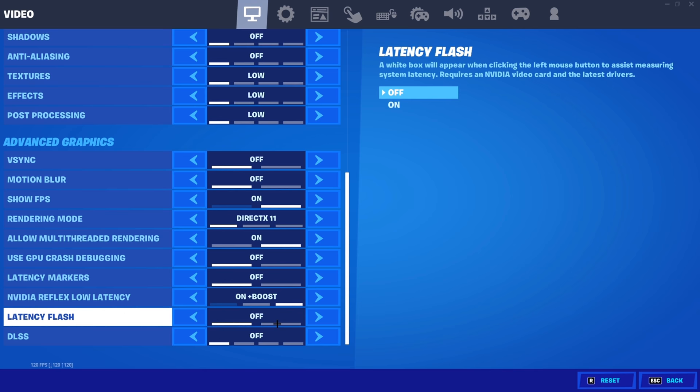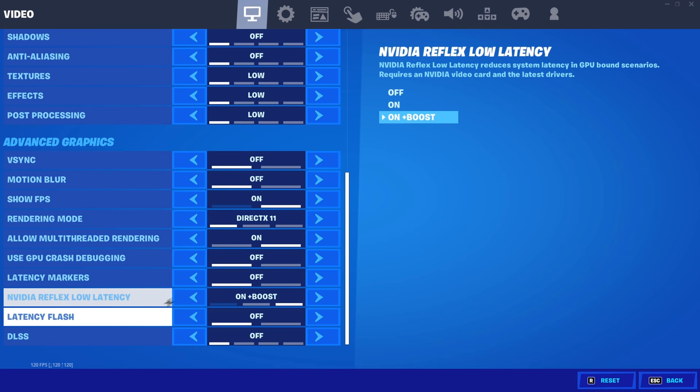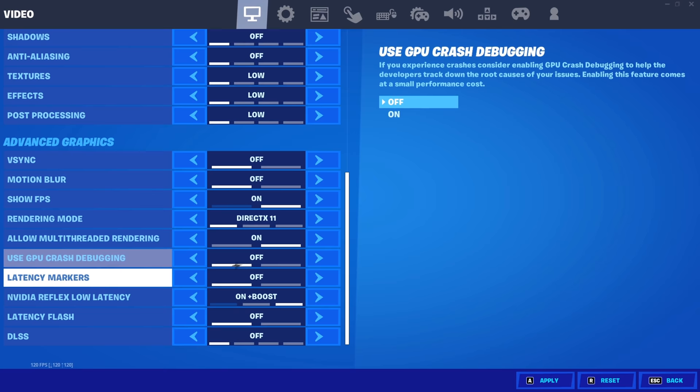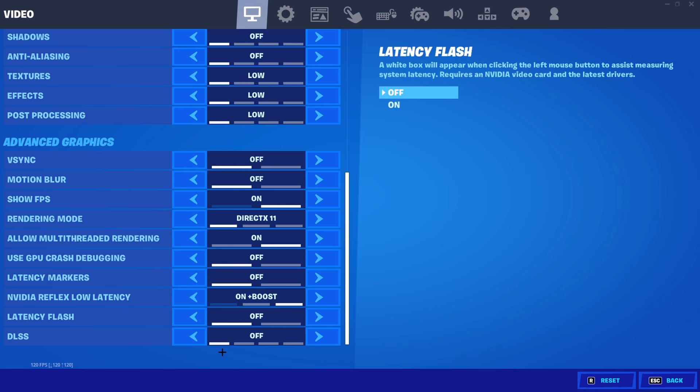Show FPS doesn't affect your FPS and allow multi-threaded rendering must always be on. Crash debugging, latency markers as well as latency flash are all only for troubleshooting and should all be turned off. Reflex low latency needs to be put on on plus boost and DLSS should be turned off. DLSS is for the players who want to experience Fortnite's ray tracing on high graphics and are not for competitive players.